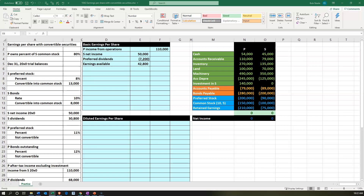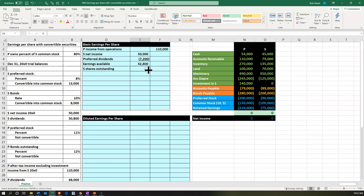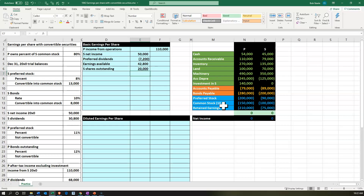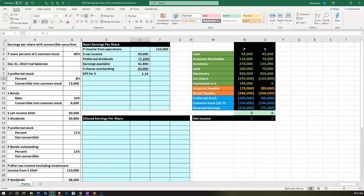Then we want to look at S's shares outstanding. We can see on the books that S has common stock of 100,000 with a par value of 5, so 100,000 divided by 5 gives us 20,000 shares outstanding. The EPS for S is then the 42,800 divided by 20,000 shares, which is $2.14.